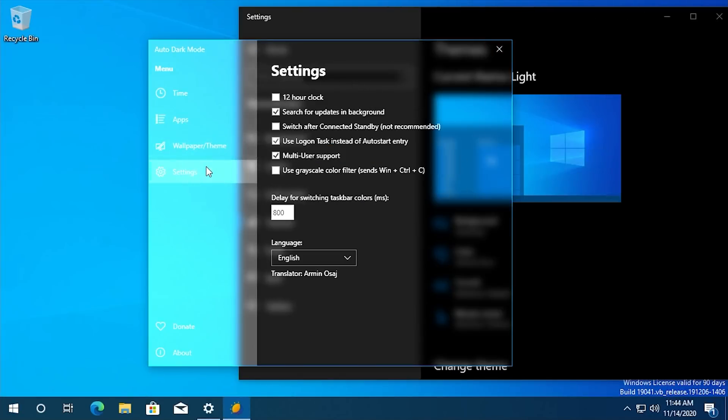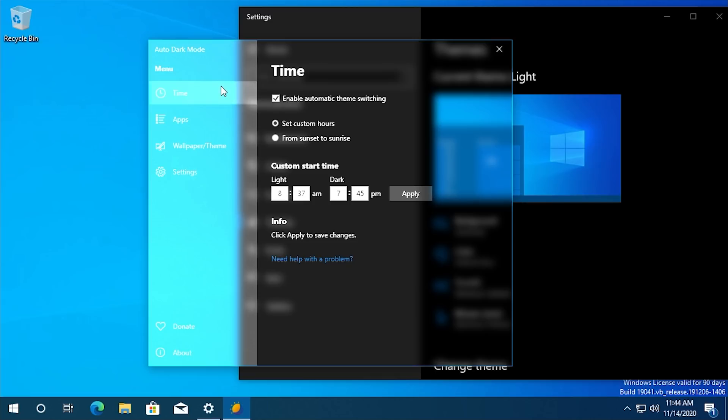But we've also got some settings that we can change. I already mentioned the 12-hour clock and when you have this enabled, which it is enabled by default, it only lets you change to dark mode at a PM time.